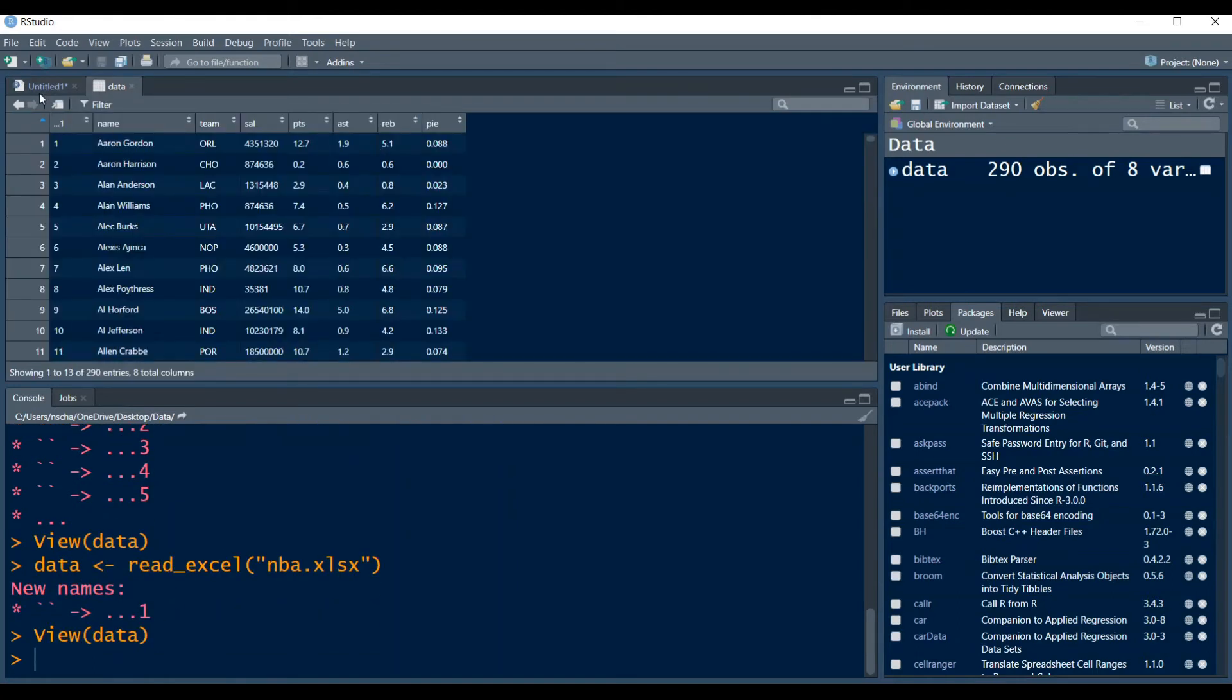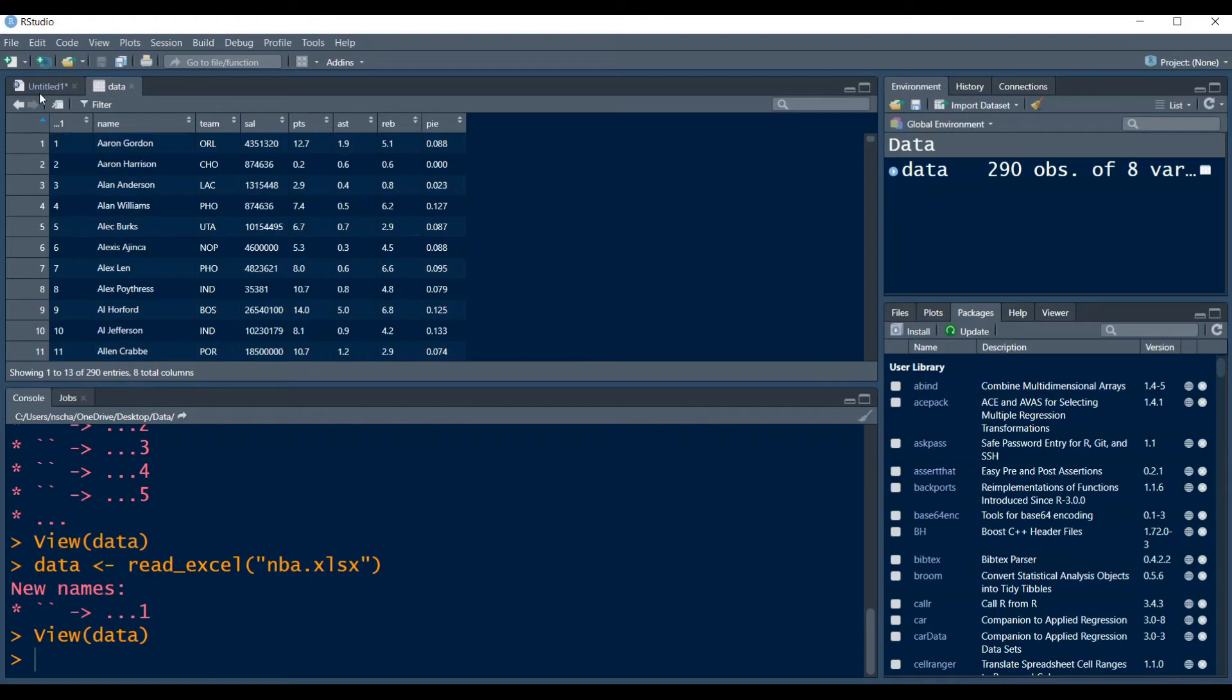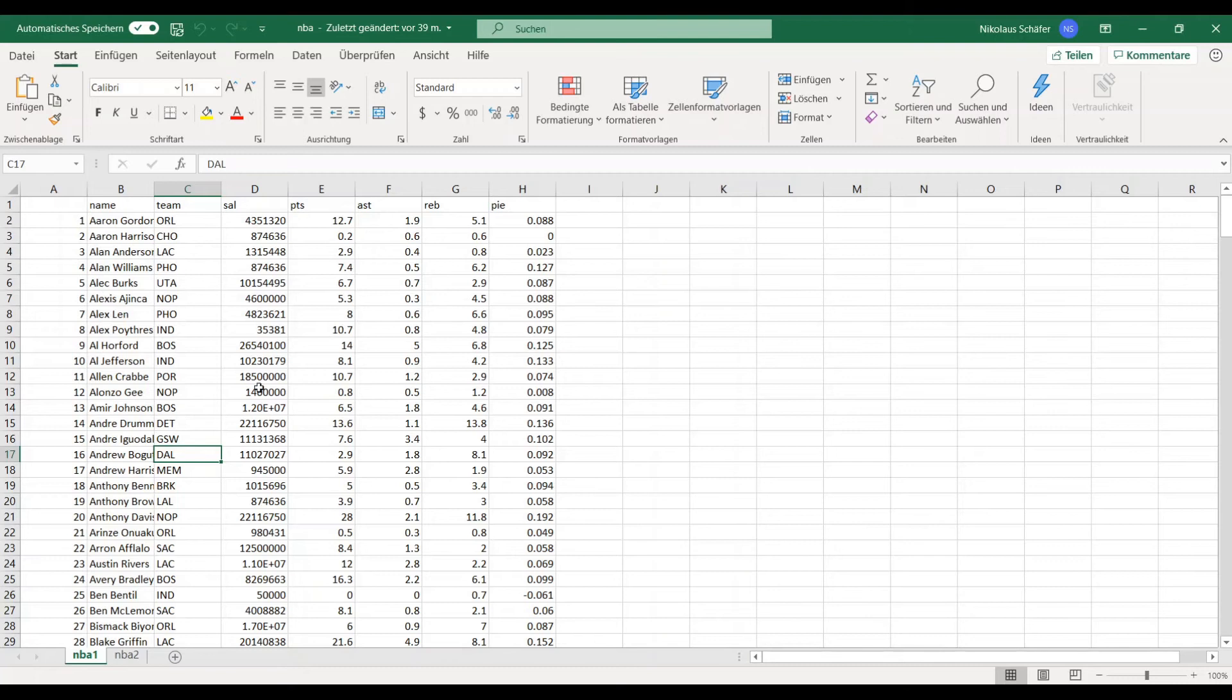Now it works this simple if the data starts in the top right corner and there is nothing else written in the Excel file besides the data we want to import and the data is in the first sheet. So my Excel file right here fulfills all these criteria and in this case it is really that simple. Now let's look at some more difficult cases.